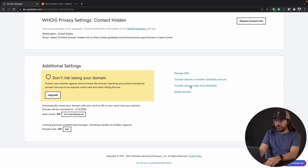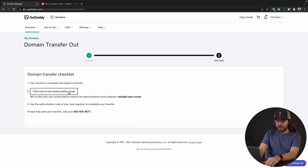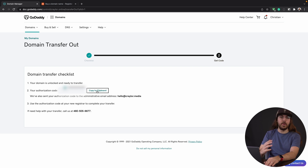Once you have your domain transfer lock off, there's another thing you need to do and that's get the auth code. The auth code is sort of like a password — it tells the new registrar that this person has the appropriate permission to transfer this domain name. To get that, I'm going to look over here where it says 'transfer domain away from GoDaddy.' I'll click this. It's going to try and scare us, but that's because they want to keep your business. Click 'continue with transfer,' then click here to see the authorization code. It's also been sent to my email address. I'll just copy it to the clipboard.